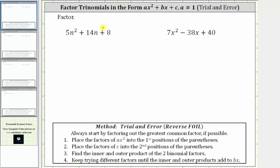In this video, we will look at two examples of factoring a trinomial in the form ax squared plus bx plus c, where a, the leading coefficient, is not one, and the only common factor among all three terms is one.